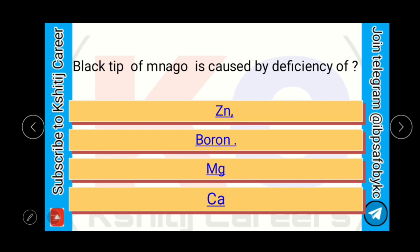Black tip of mango is caused by deficiency of zinc, boron, magnesium, or calcium? The black tip of mango is caused by boron deficiency.